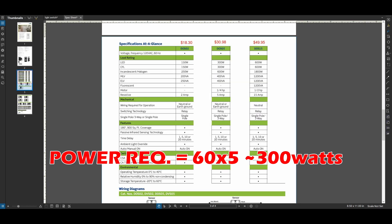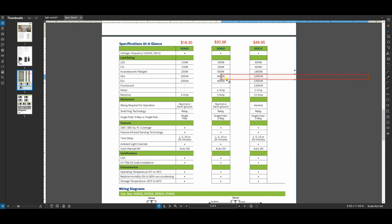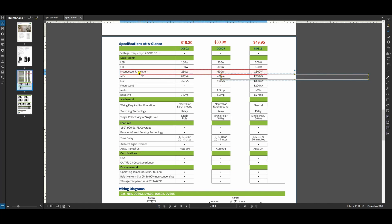On your screen are three different sensors with different power ratings. In this example, the correct selection would be the 5 amp version of the switch. You can see here this switch is good for up to 600 watts of incandescent lights. In summary, count the fixture type and watts to determine the correct power rating you need for your room.